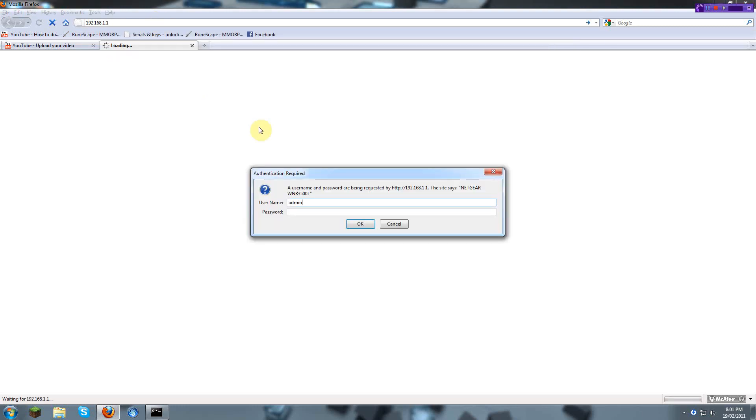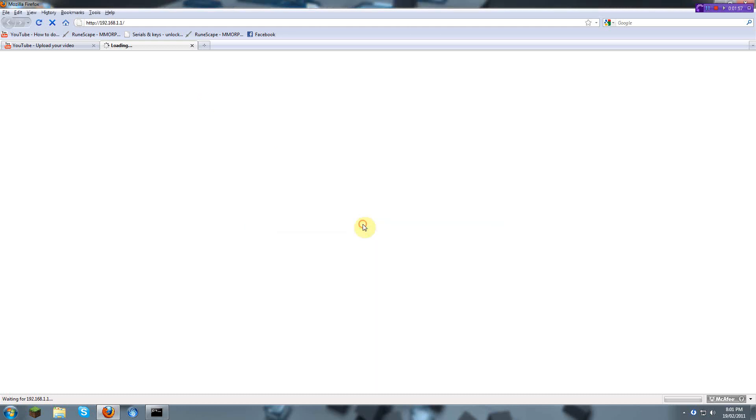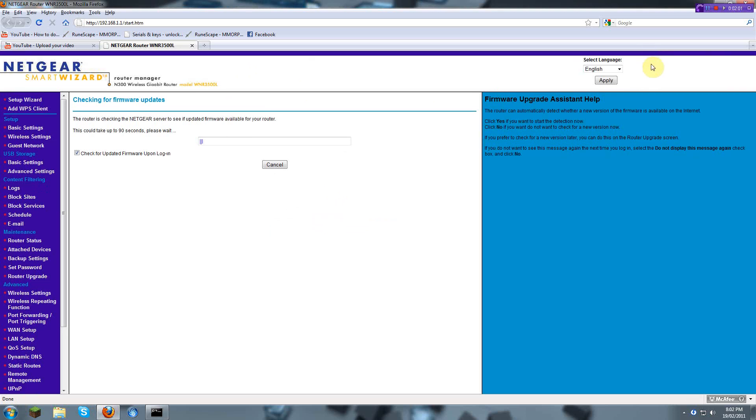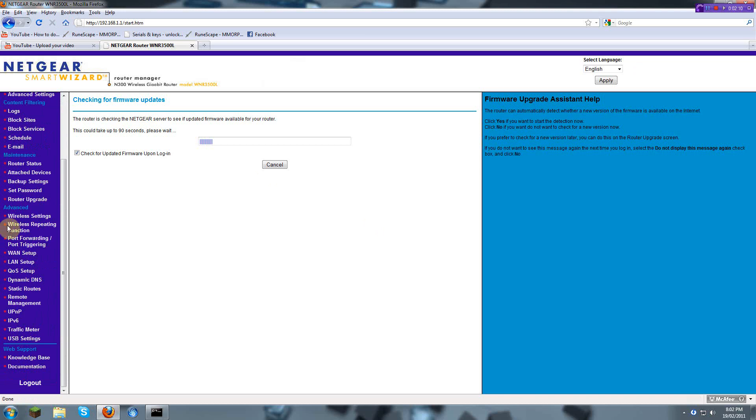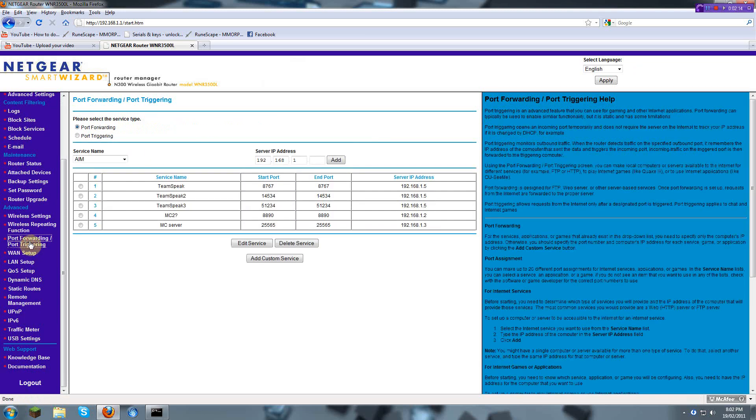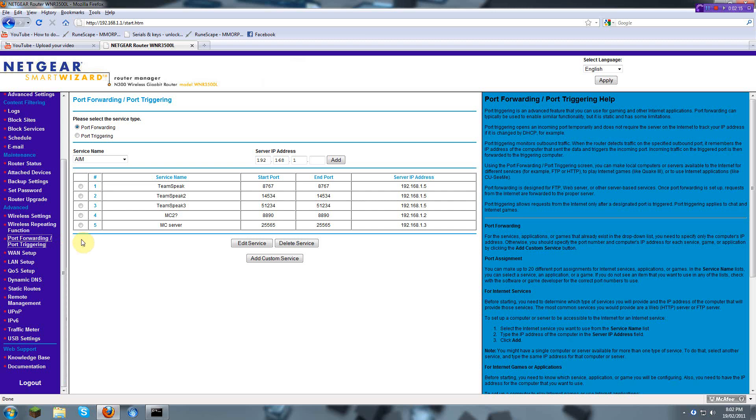Then, usually it's the default to get in. You'll have to find out on yourself. Sometimes it's empty for both. Sometimes the username is admin and the password is password, or the username is admin and the password is nothing. For this, you'll have to go to port forwarding slash port triggering. You have to go to port forwarding.